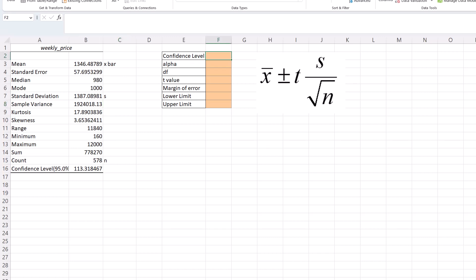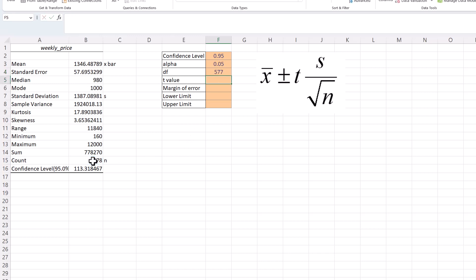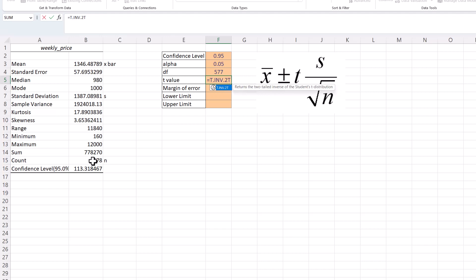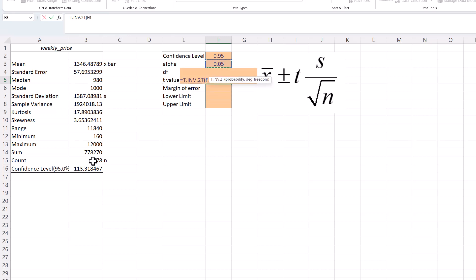For this problem I'm interested in a 95% confidence level, so I'll type in 0.95. Alpha is 1 minus 0.95. Degrees of freedom equals sample size minus 1. To calculate our t-value I'll use the T.INV.2T function, since I want a two-tailed confidence interval. The probability argument is alpha and the degrees of freedom argument follows. That gives us a t-value of 1.96. You might notice that looks familiar — it's the same as the z-value for 95% confidence, and that's because our sample size of 578 is quite large.